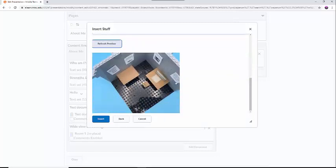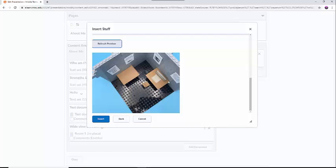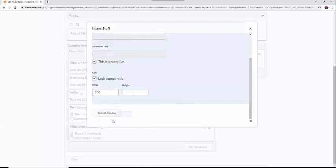You cannot change the orientation in the system, so if the image is on its side, you may think about changing the size or editing the image in an image editing software before re-uploading it. Once you are happy with the image, you can select the blue Insert button.